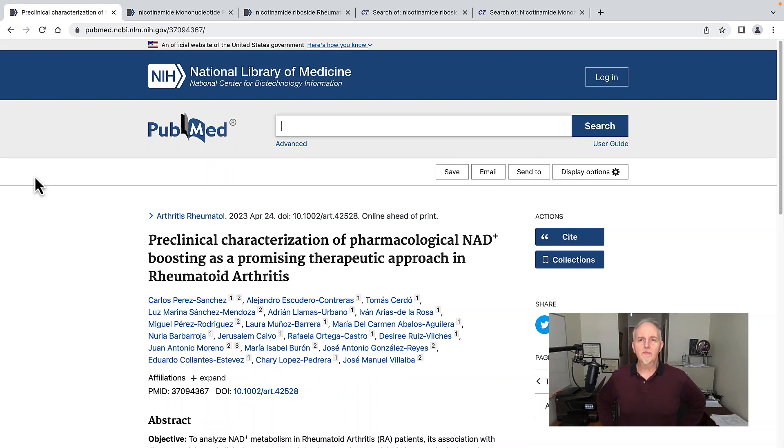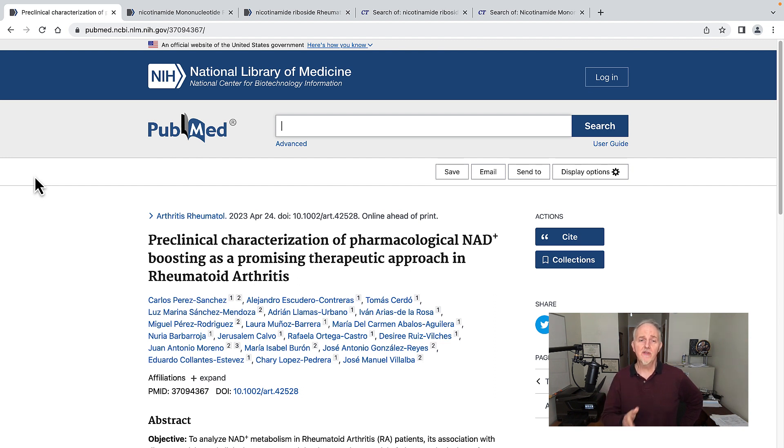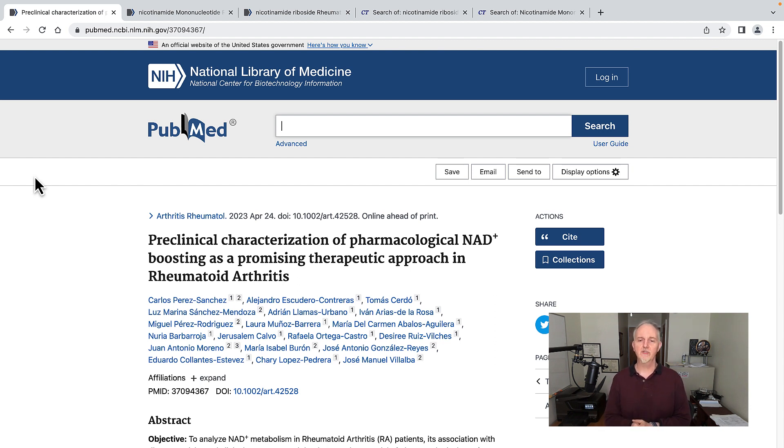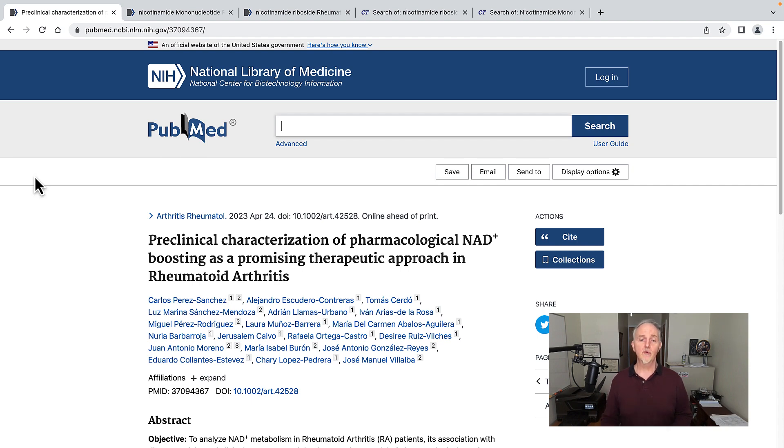Can NAD booster supplements like nicotinamide mononucleotide and nicotinamide riboside help if you have rheumatoid arthritis? This study crossed my computer screen today: Preclinical characterization of pharmacological NAD boosting as a promising therapeutic approach for rheumatoid arthritis.